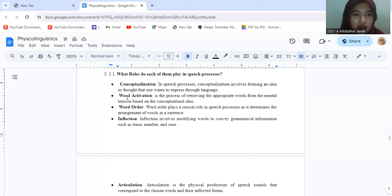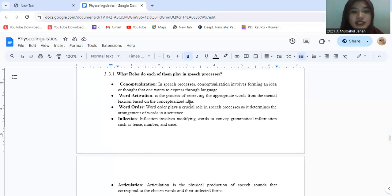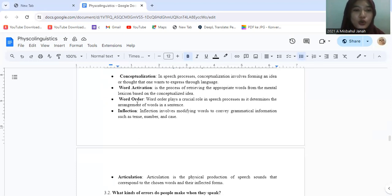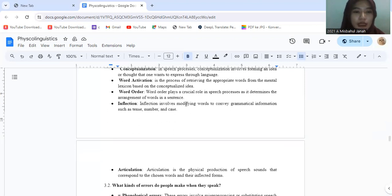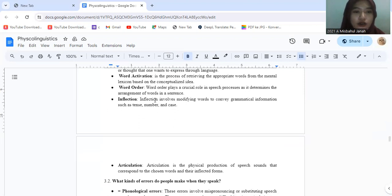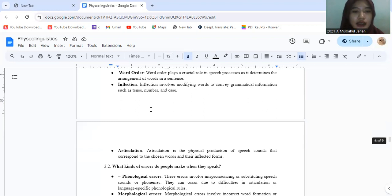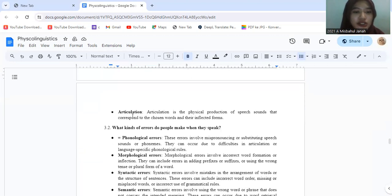Second, word activation. It is the process of referring to the appropriate words from the mental collection based on the conceptualization. Third, word order plays a crucial role in speech process as it determines the arrangement of words in a sentence. Fourth, inflection involves modifying words to convey grammatical information such as tense, number, and case.